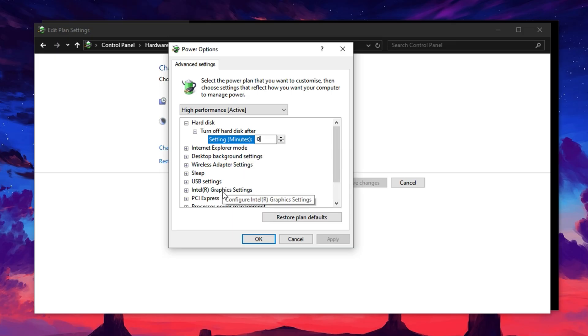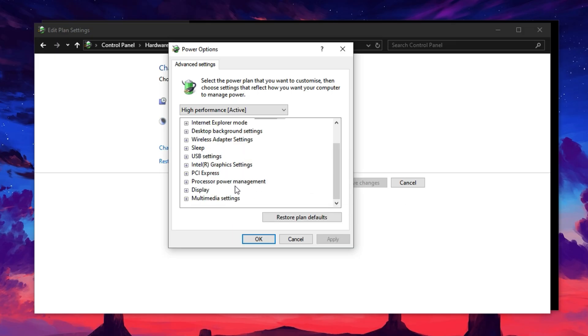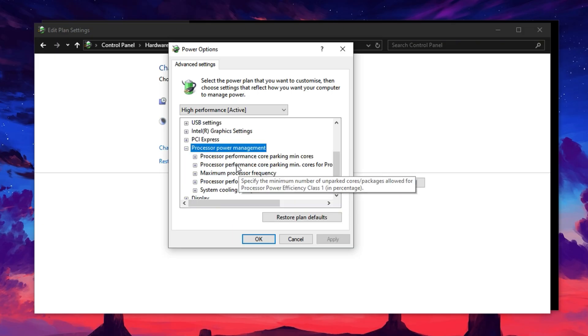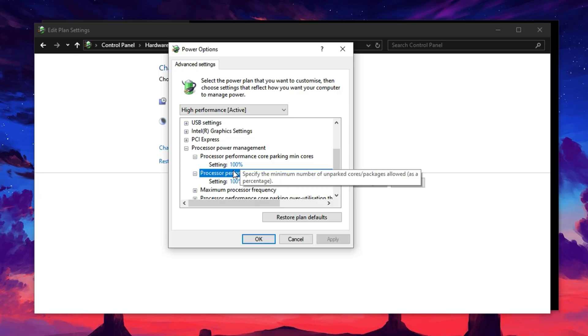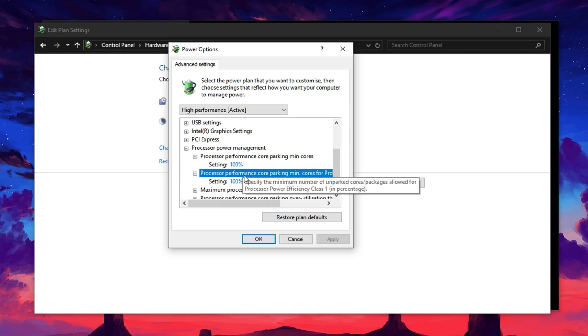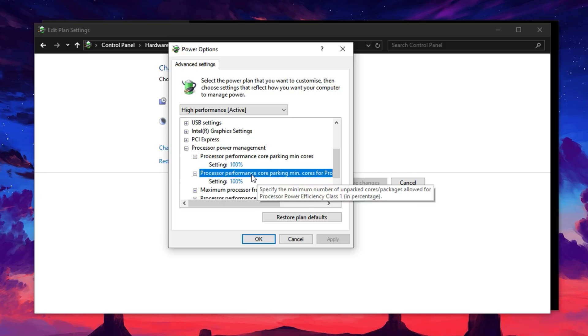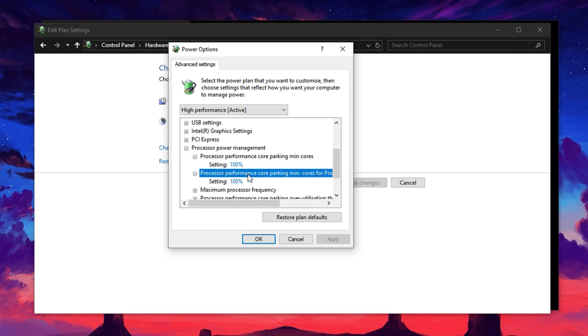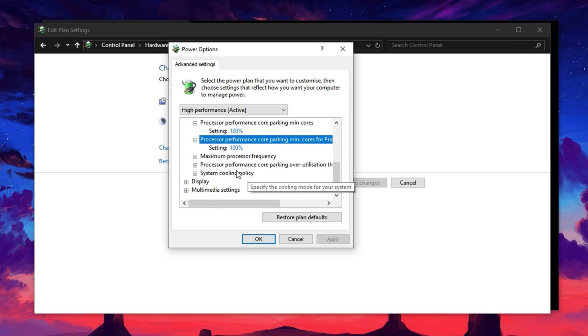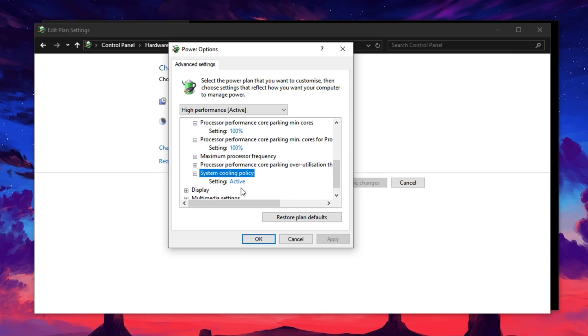Now expand the Processor Power Management section. Set both the Minimum Processor State and Maximum Processor State to 100%. While this primarily boosts your CPU, it also prevents background slowdowns that can indirectly throttle GPU performance, keeping everything running at full speed. Finally, find the System Cooling Policy section. Make sure it's set to Active.